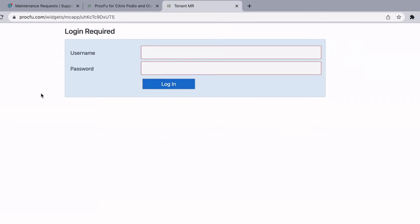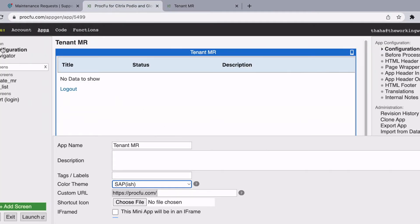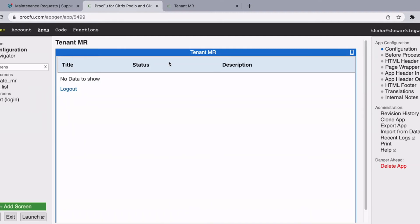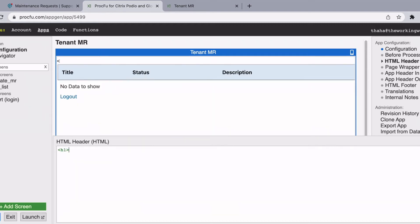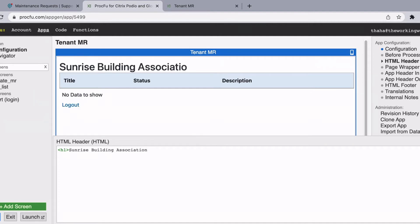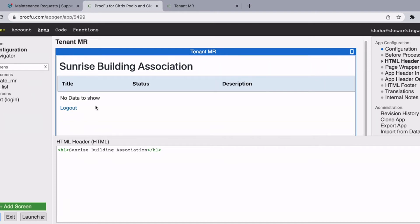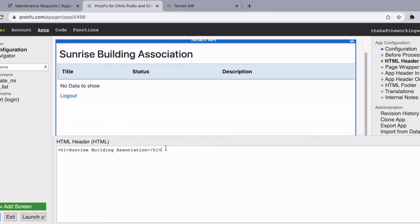Now let's say we've decided on this theme, but the homepage doesn't look good — we want to add a header and a footer. How do we do that? If you go to configuration, you have a few options. If you want a header that is consistent on all screens, you go to configuration and add an HTML header to the app itself. Let's say I'm going to add a title. That is the heading I want, and I also want a footer with a copyright notice. So I'll go to footer.